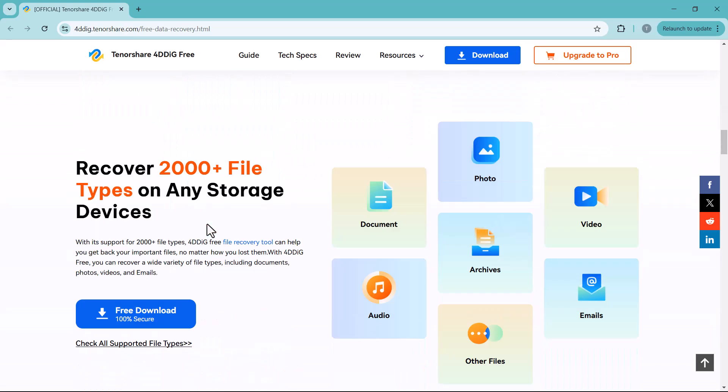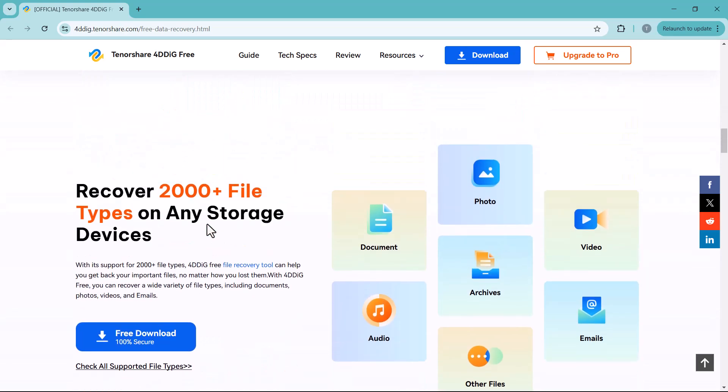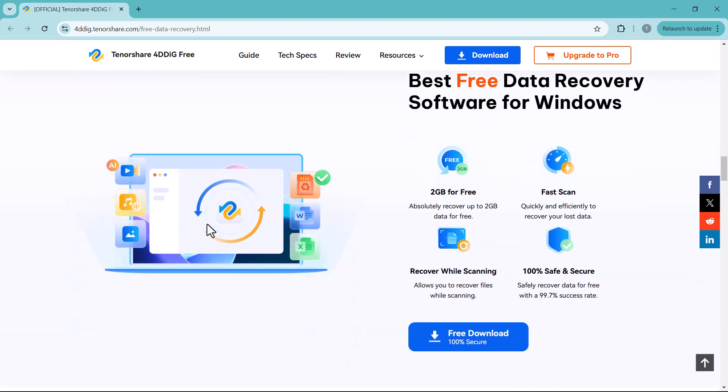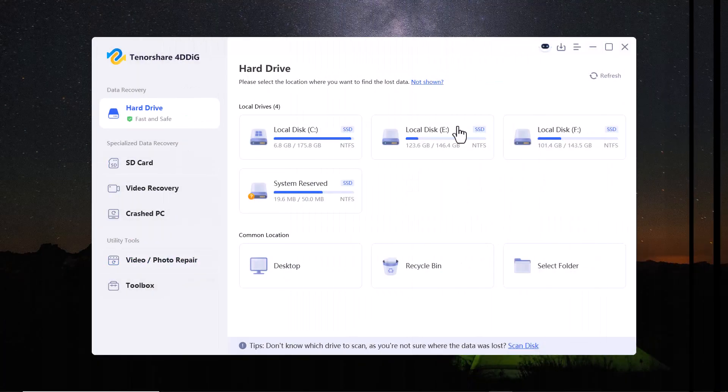You'll find the download link in the description below. Stick around as I guide you step by step through recovering your lost data effortlessly. Let's get started.